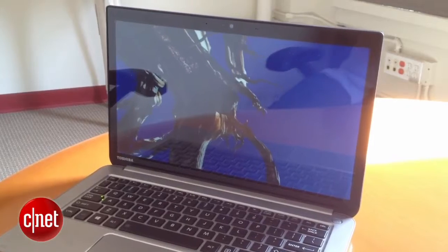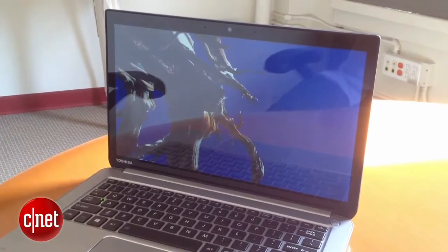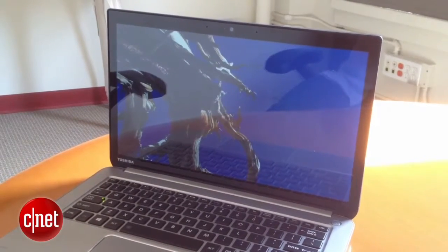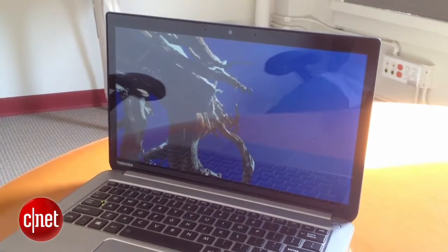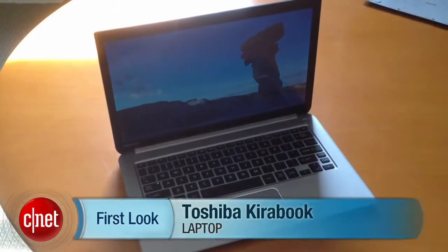Are people willing to pay that much of a premium for a laptop that doesn't really maybe look like a $2,000 laptop? I guess we'll find out when this comes out in May.